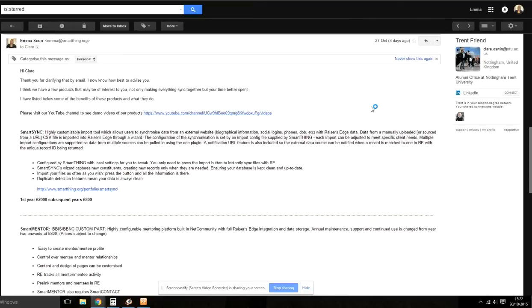Welcome to the demo of Smart Gmail. I'm Emma Skerr, the Sales and Marketing Manager and I'll be running you through the basics.